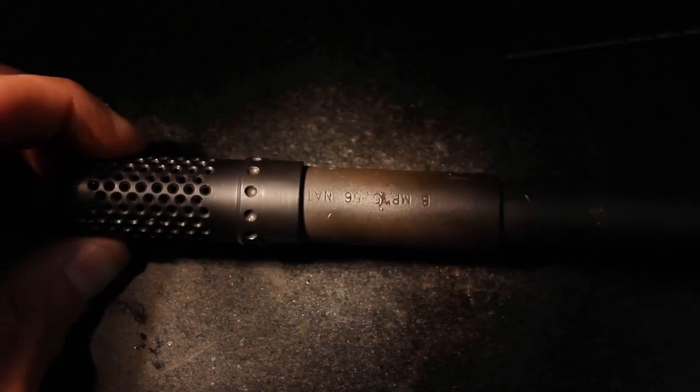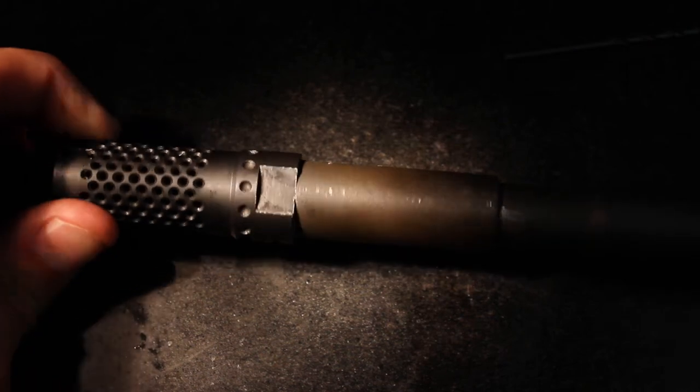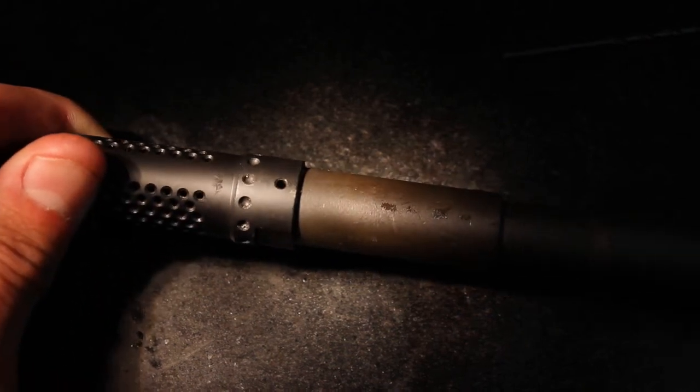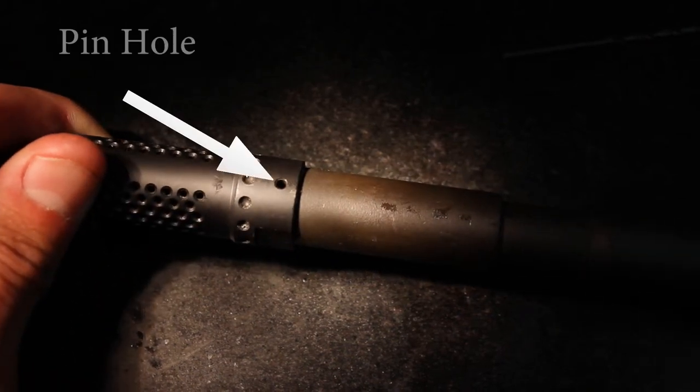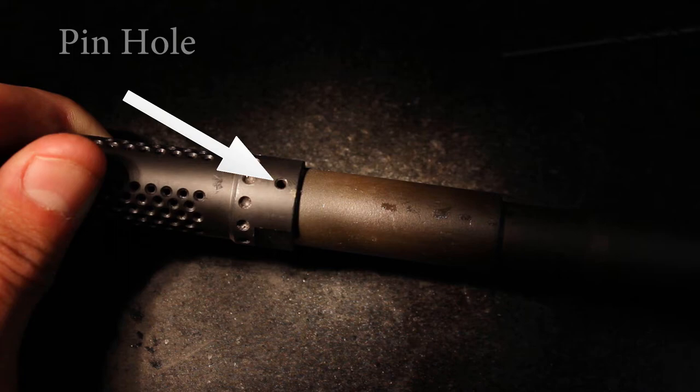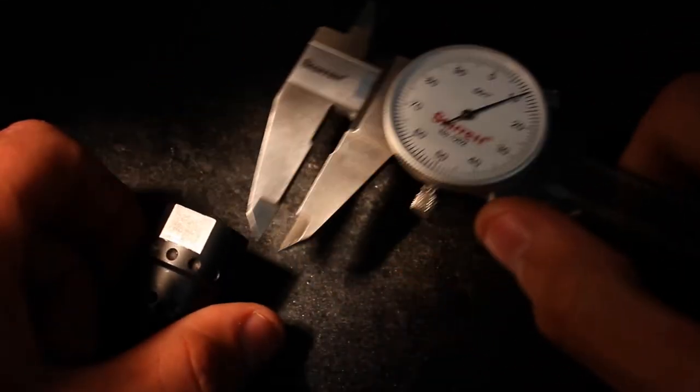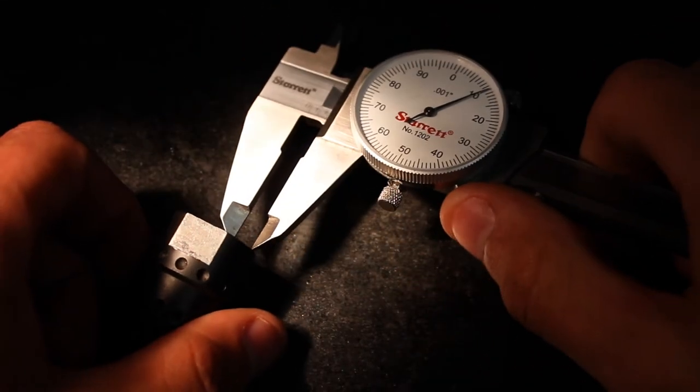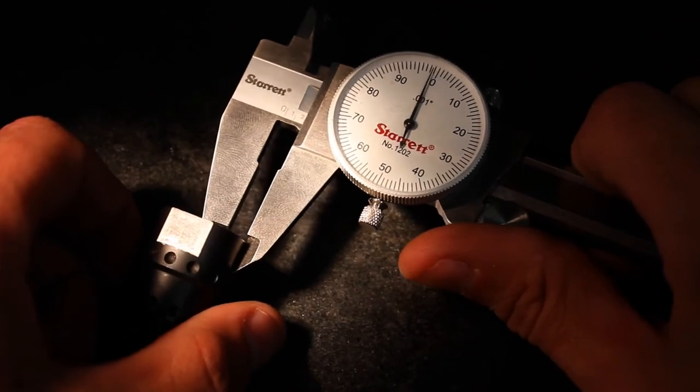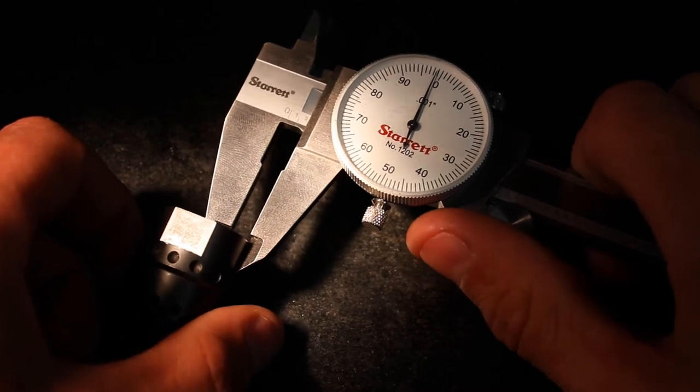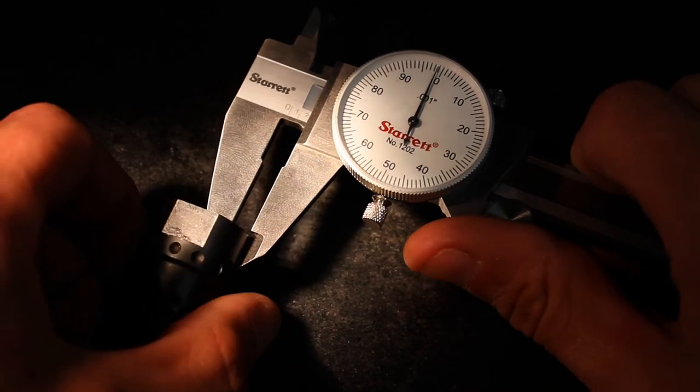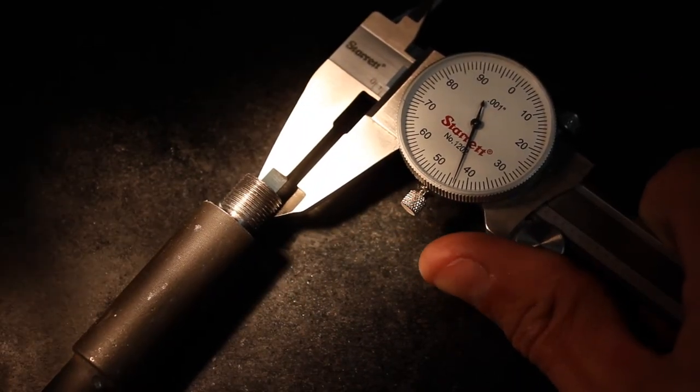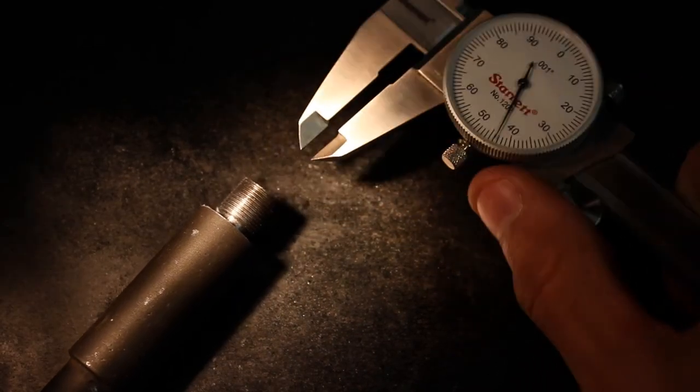Many compensators like the Spikes Tactical Dynacomp come pre-drilled and include a pin for pinning and welding. The first step is to determine the depth of cut for the pin. The Dynacomp is 0.2 of an inch, and the wall of the barrel is 0.145 of an inch.